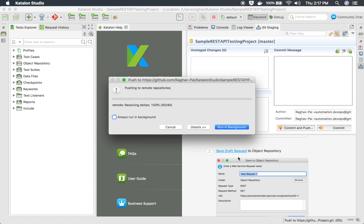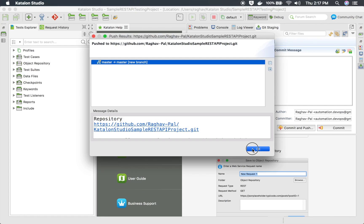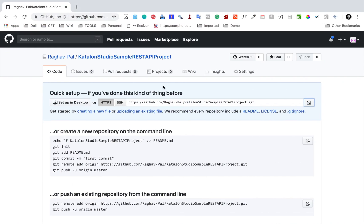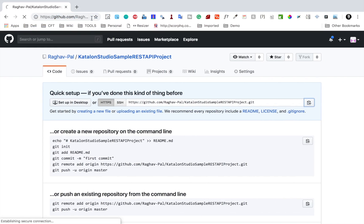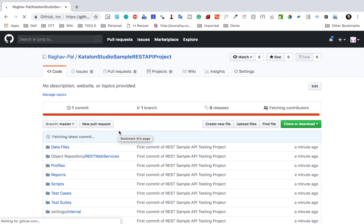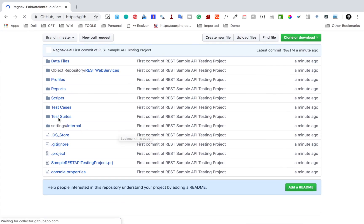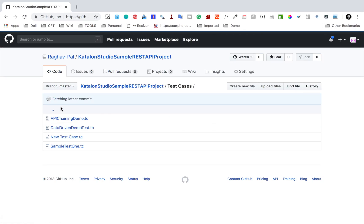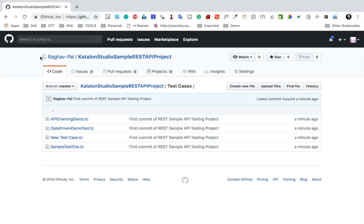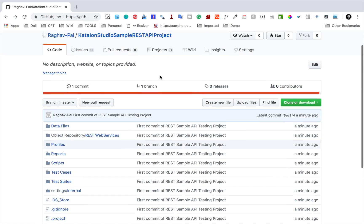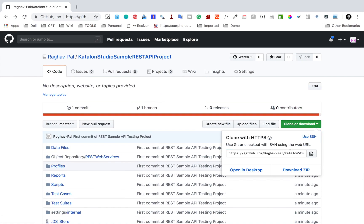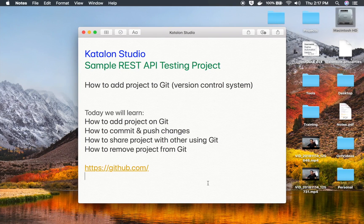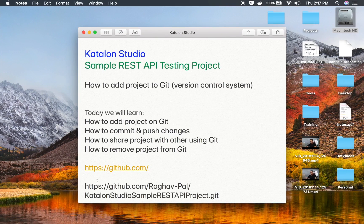Let us wait for this to complete. Yes, this is done. I will say OK. Now if I go and refresh my GitHub repository, I should see all the project files here. You can see everything has come here. This is the first commit of REST sample API testing project, done just a minute ago. I can also check the test cases folder and you can see all the test cases are here.